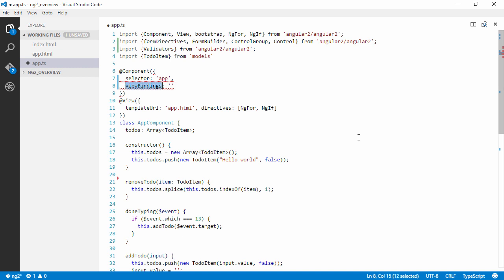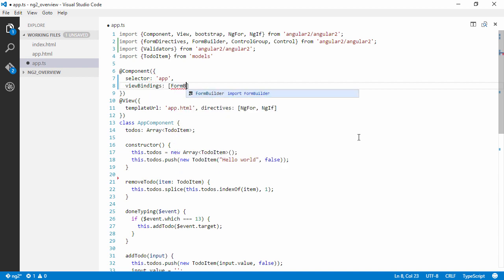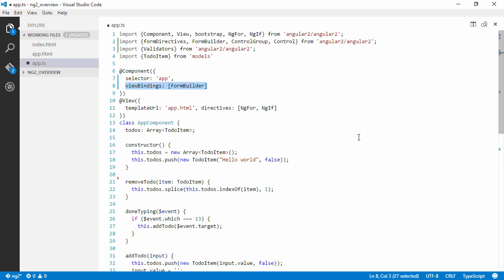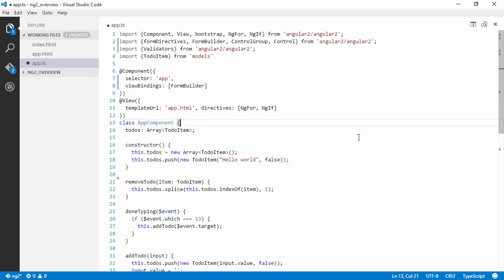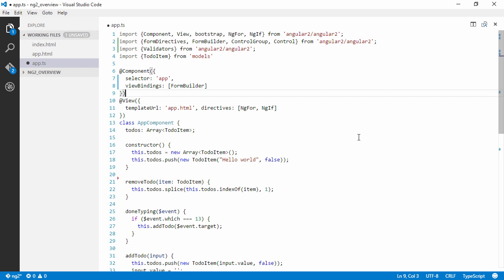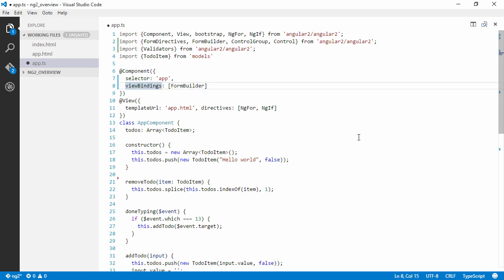This view bindings here, they've called it app bindings, I think view directives. So now it's view bindings and now we can pass in formBuilder here. So if you get this part wrong, which I've seen many people do on Stack Overflow, you will get that the dependency injector won't be able to inject the formBuilder into your constructor.